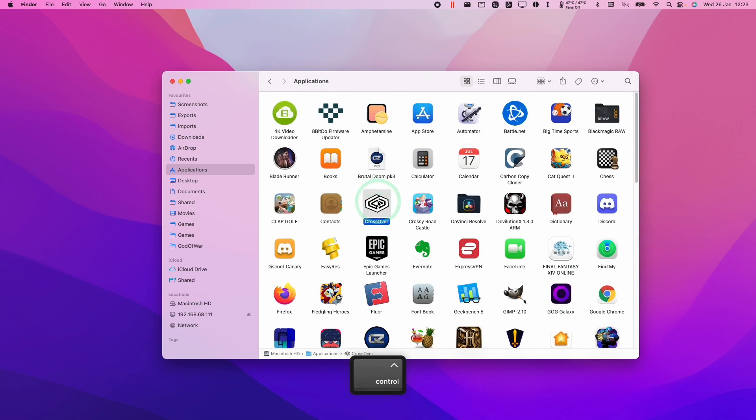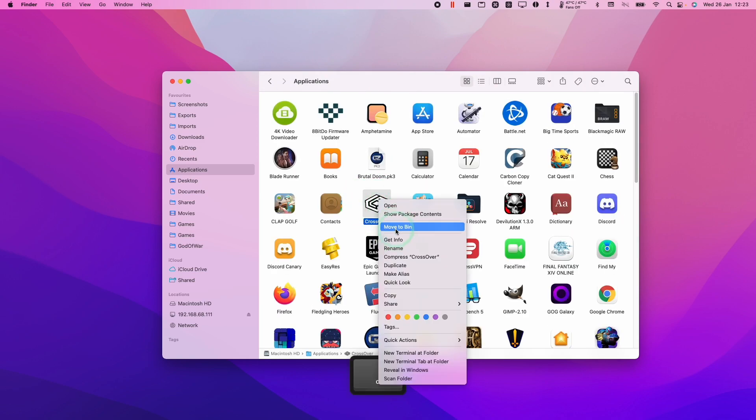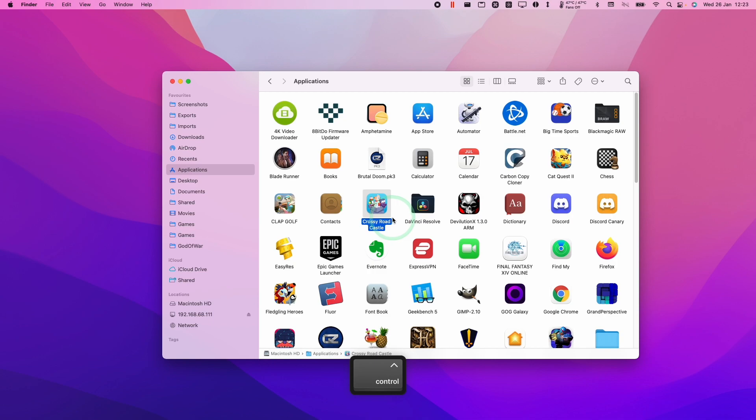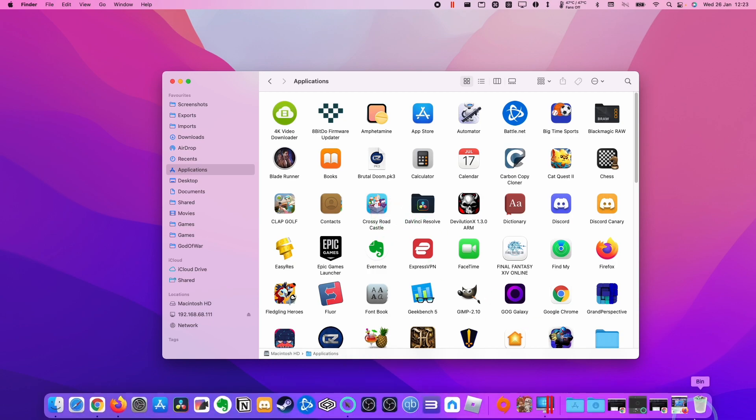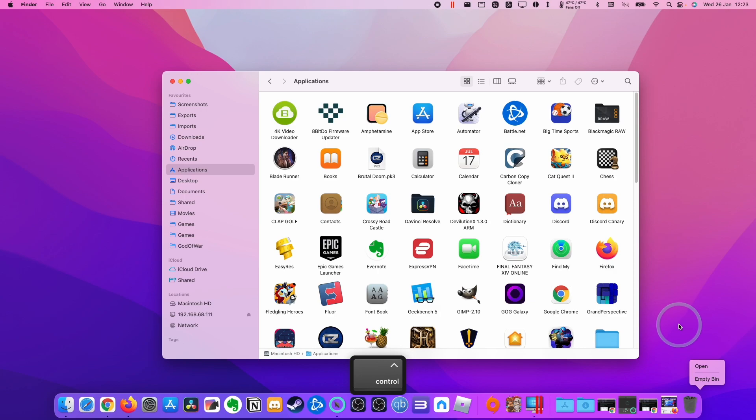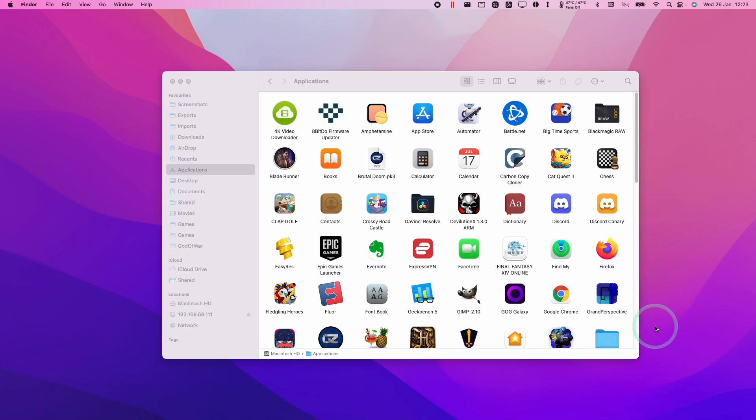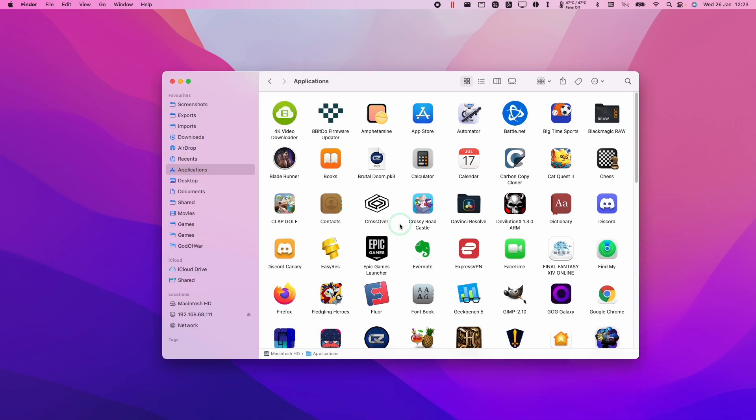Then what we're going to do is Ctrl-click and then move this to Bin. And basically, once all these files are in your bin, you can Ctrl-click on the bin and click Empty Bin. And those will be permanently deleted from your computer.